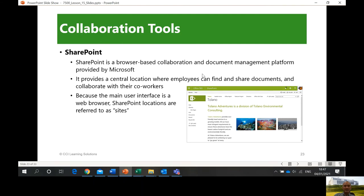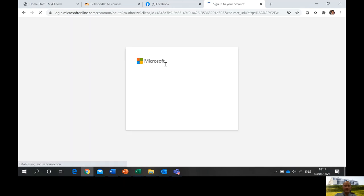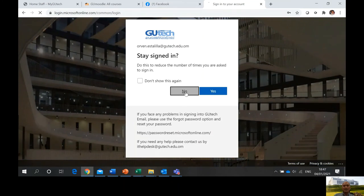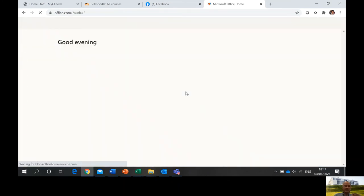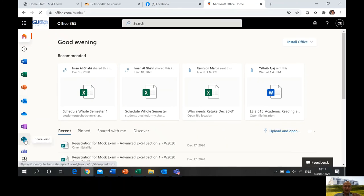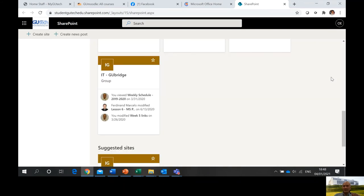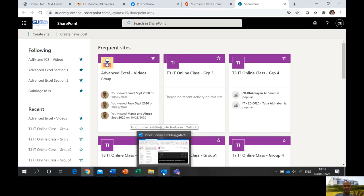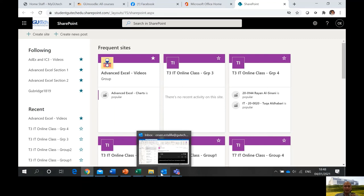SharePoint is a browser-based collaboration and document management platform provided by Microsoft. Let me log in on office.com and show it to you. Our site is a cloud site where we can collaborate. I click SharePoint — it's just a page where I can share different files and so on. It's a managing site, a web page for our office.com or Office 365.